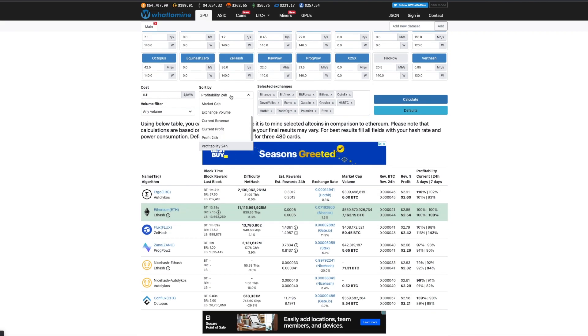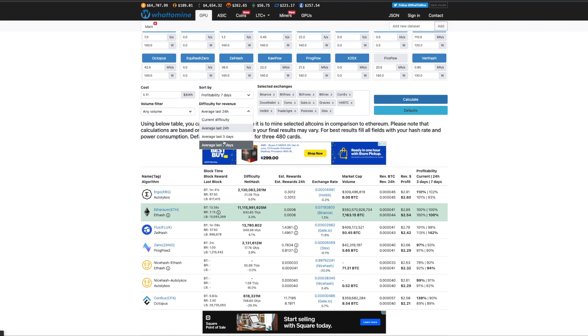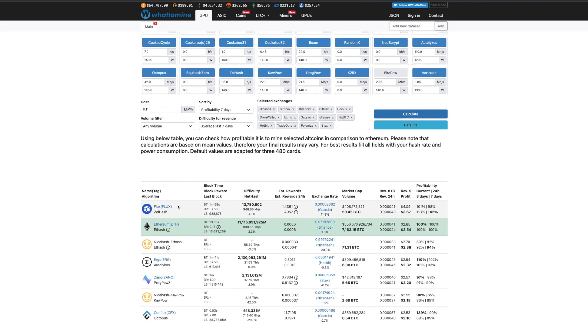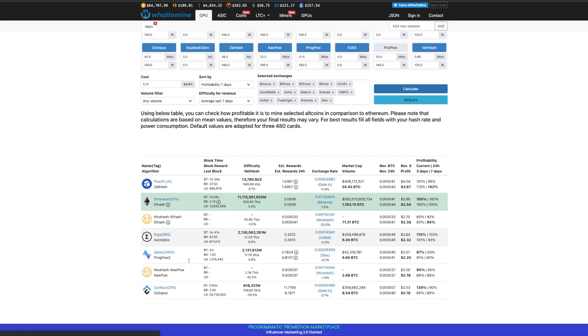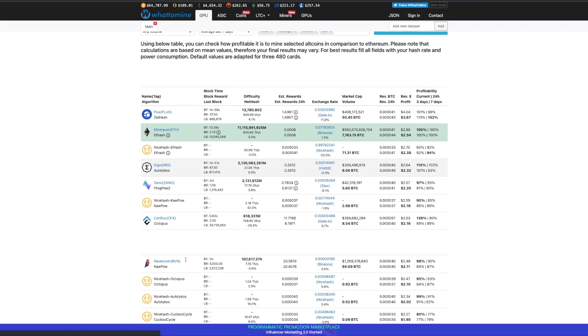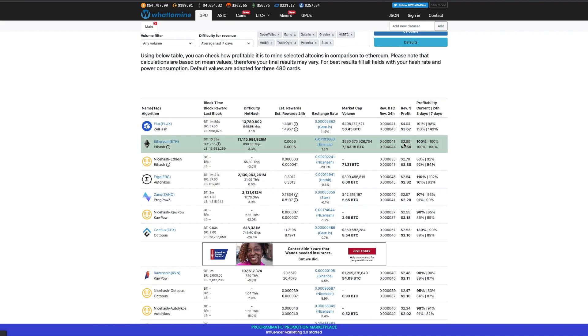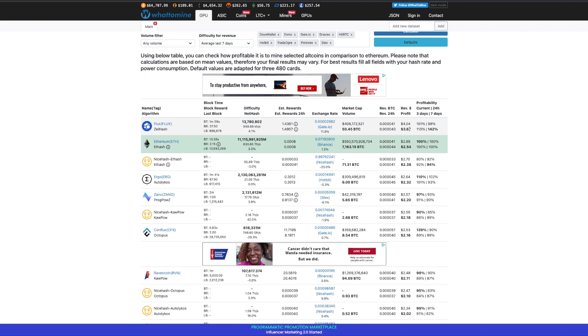But when we look at the last 7 days and calculate, Flux is now on top and then Ethereum. Ergo goes down here, Ravencoin way down here as well. And it's not even by a little bit, like $2.85 revenue, $2.54 profit, up to $3.67 profit, $4.04 revenue. It's crazy.